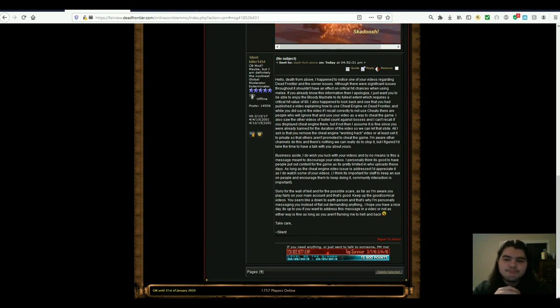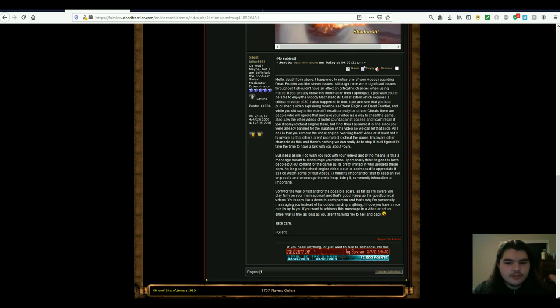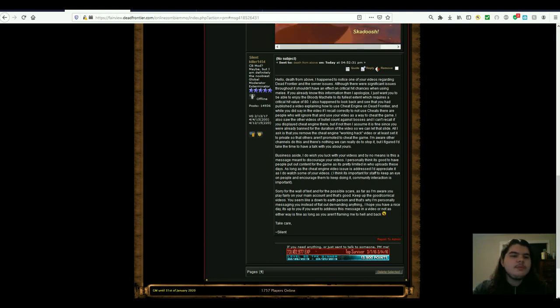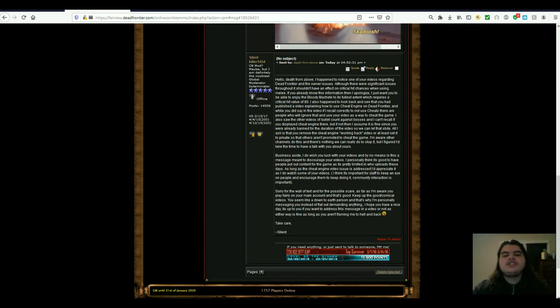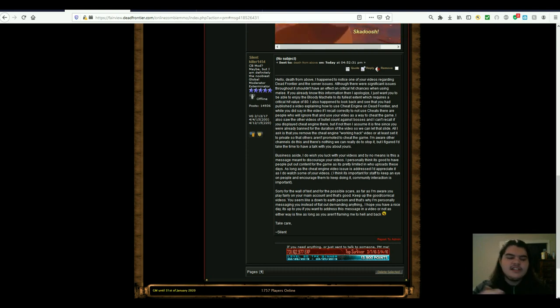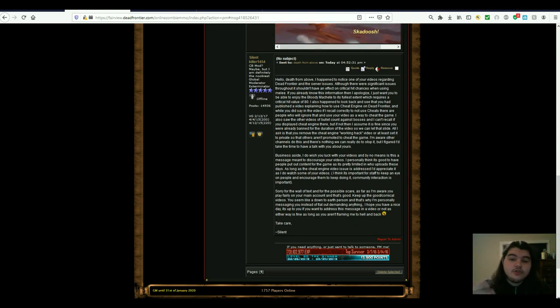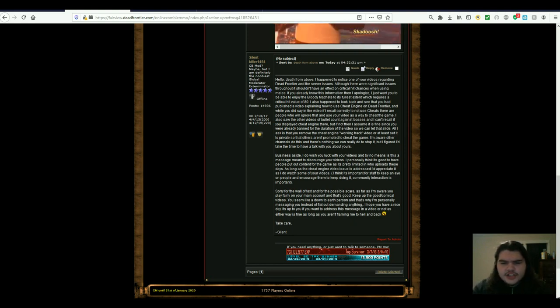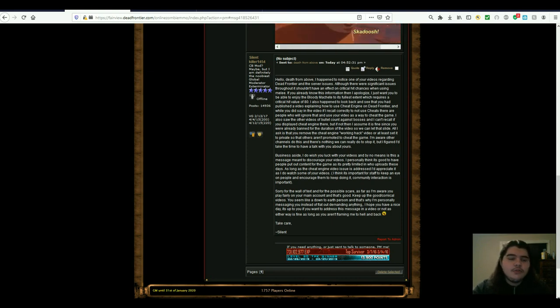Except we let that slide. All I ask is that you remove the cheat engine working hack video, or at least set it to private, so that others aren't promoted to cheat the game. Already done. I have read this message before I made this video, and it was so respectable, and it wasn't him trying to kind of force me. It was going to be taken down regardless, because it no longer works, but the fact that he wasn't demanding anything, and he actually goes into further saying what I'm going to say, but the fact that he wasn't demanding anything, it was down to earth, it was cool, it was chilling. I respect that, so as soon as I read it, I took it down.